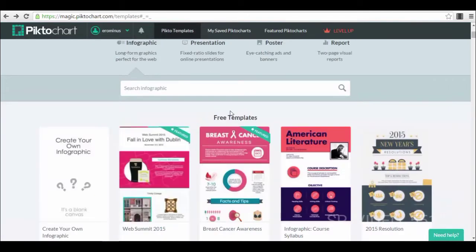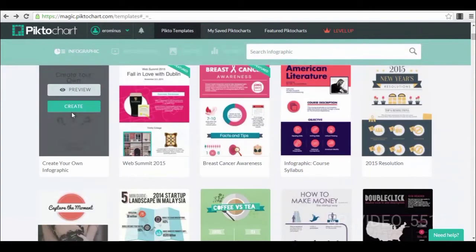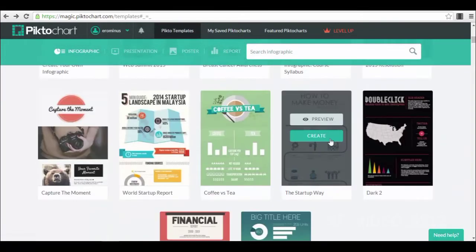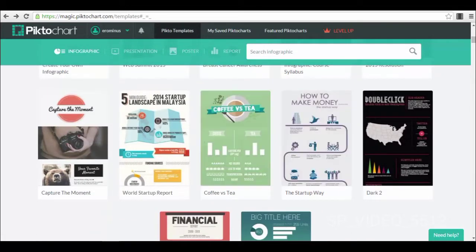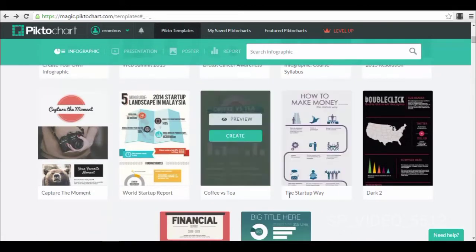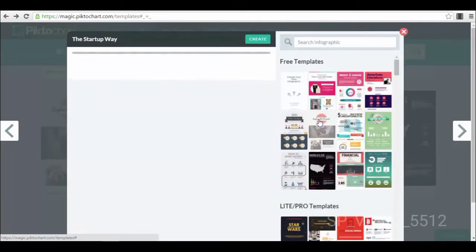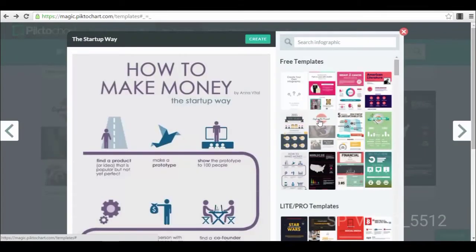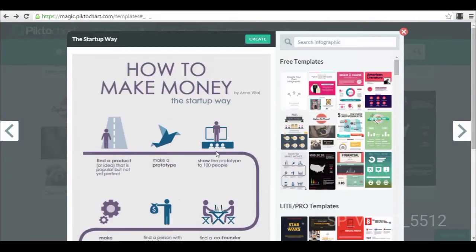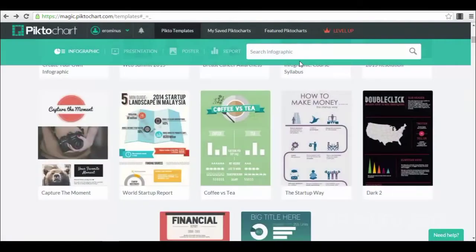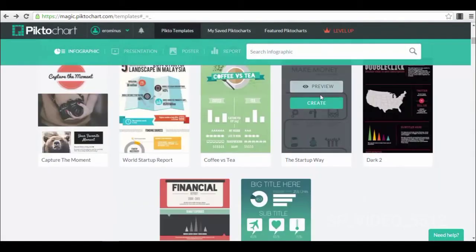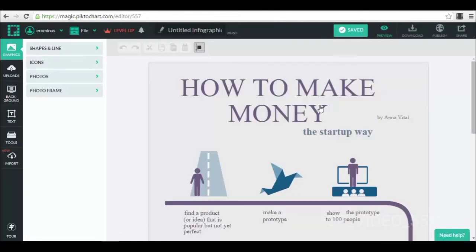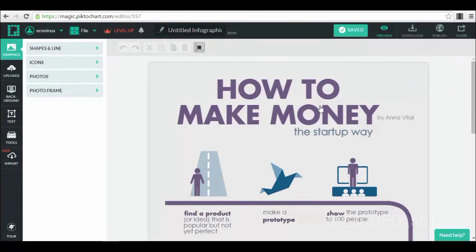And now we have different templates, free templates here. For example, we can select this one because it's the most interesting for us as online entrepreneurs. How to make money the startup way. You can preview the template in the first place to see exactly how it looks like, and after that you just create the template. You press the create button and we wait for the editor to load.